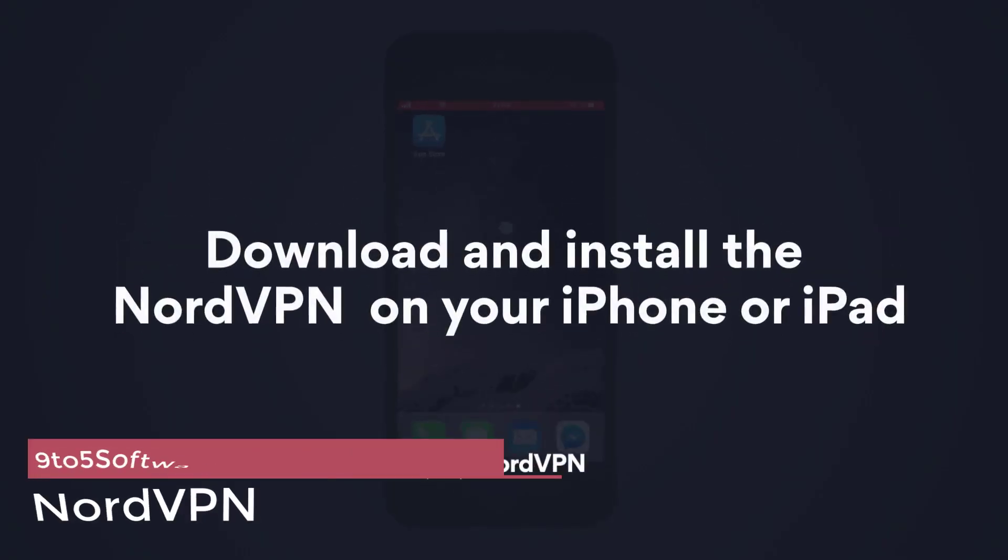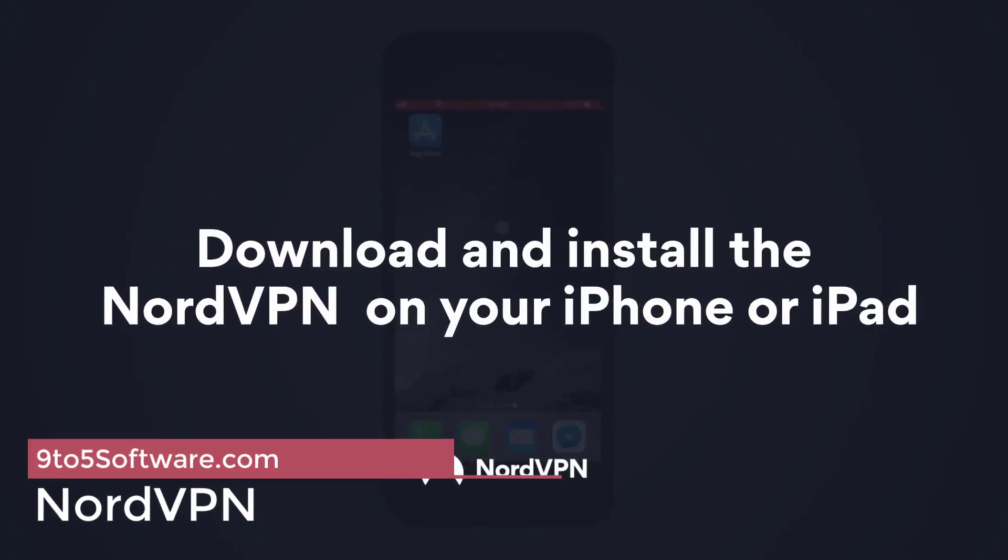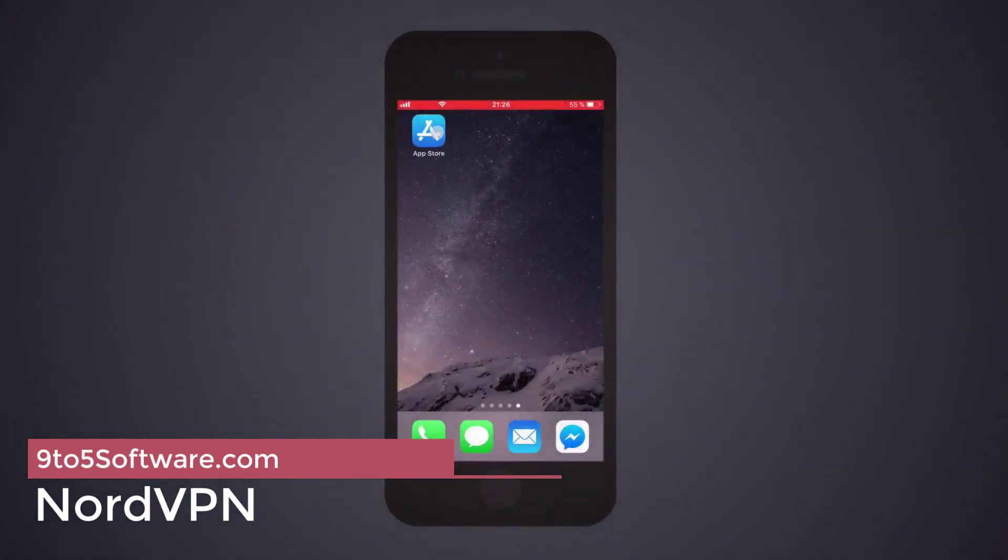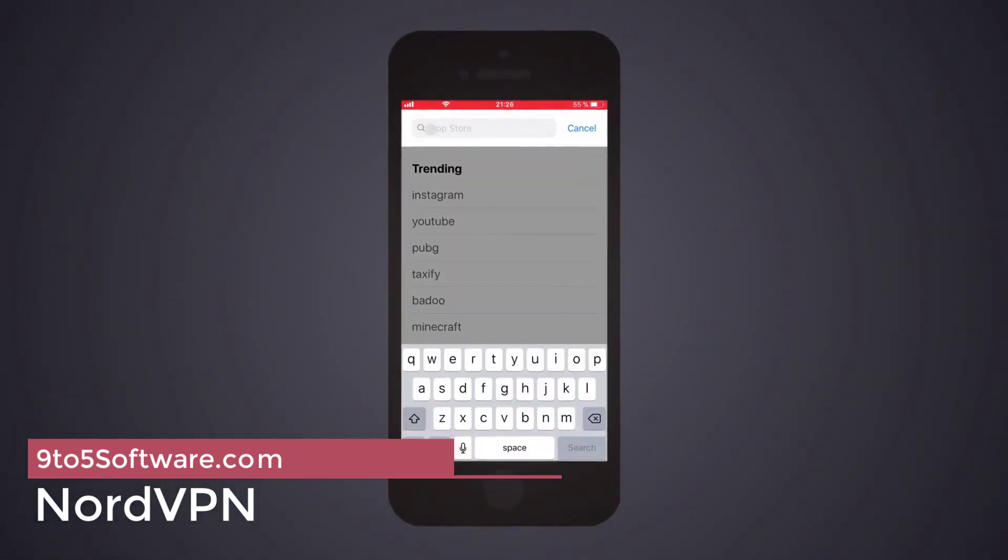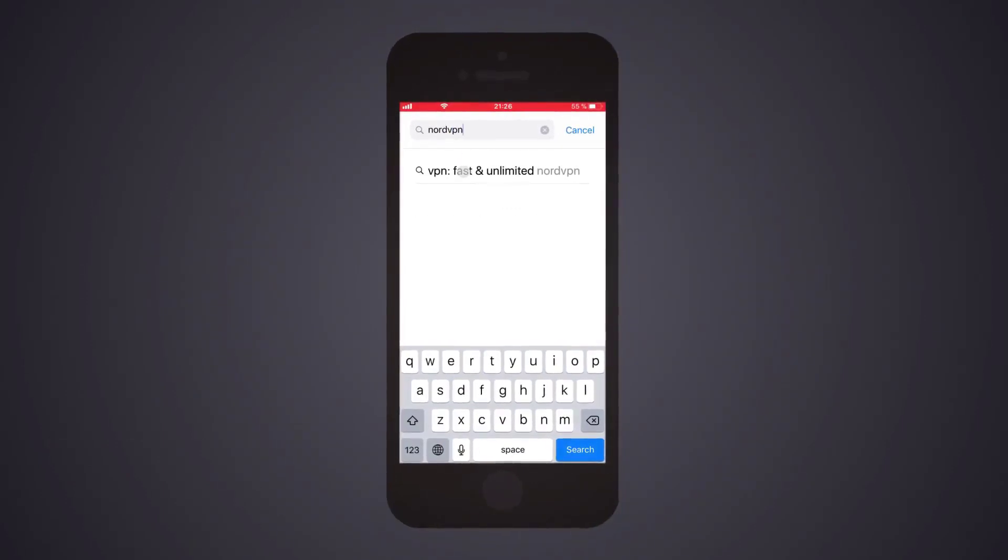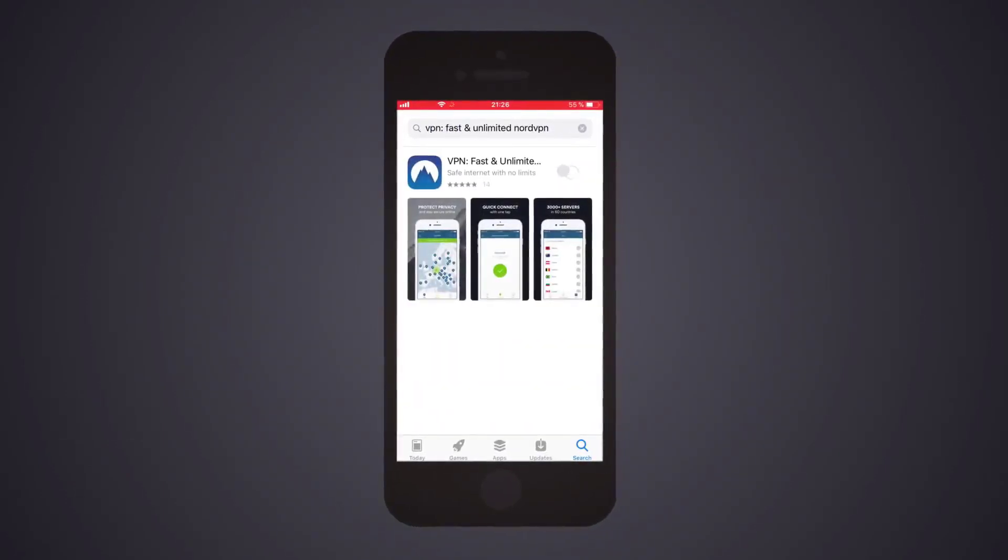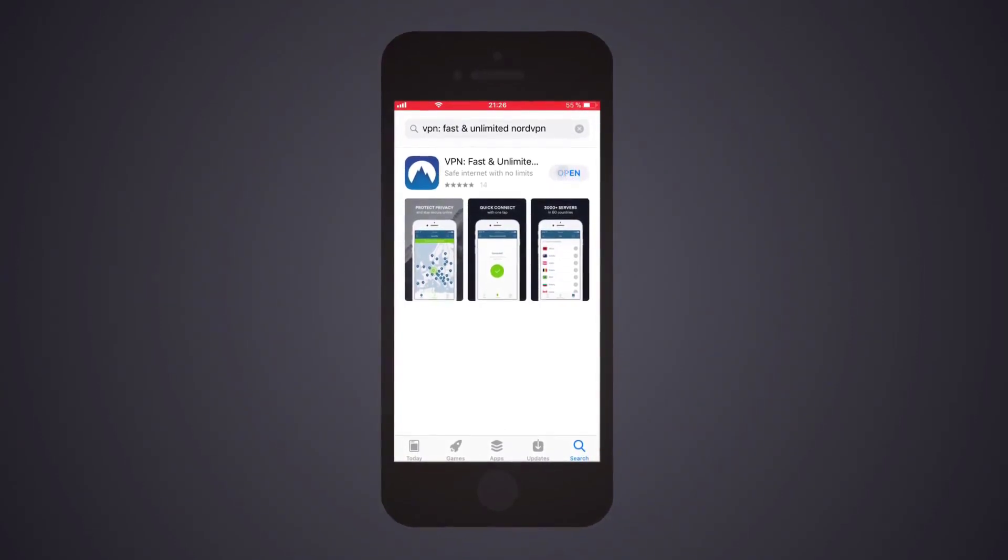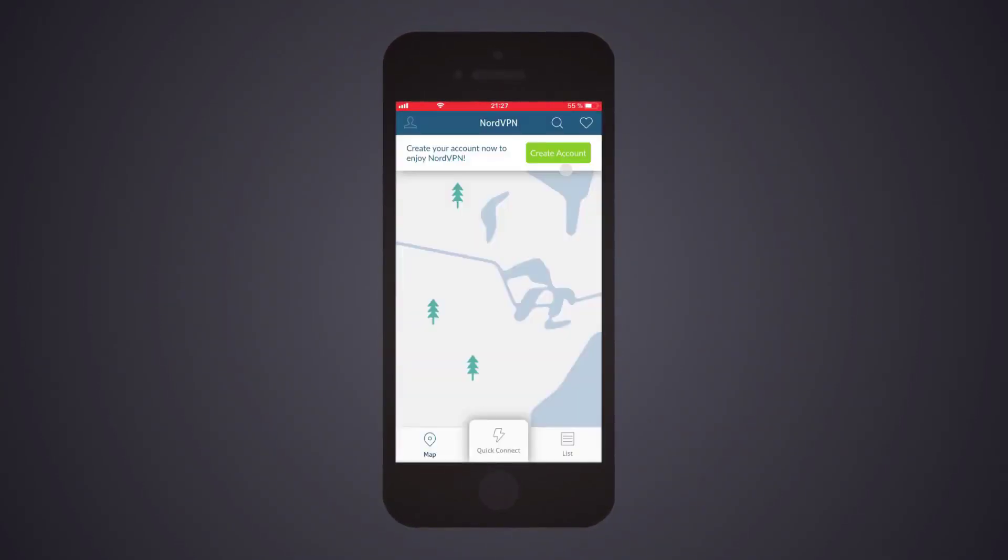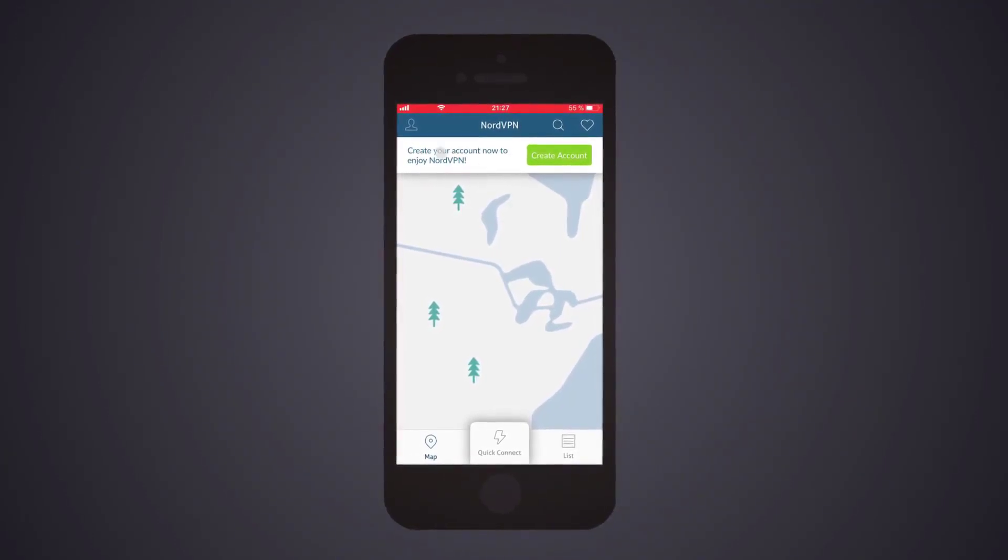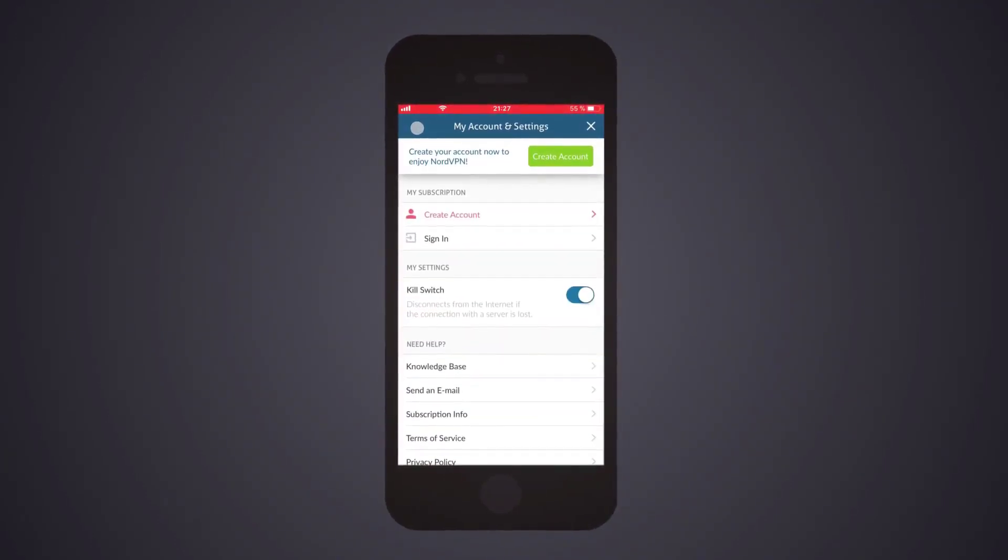NordVPN. You get a choice of around 5,000 servers in roughly 60 countries, 2048-bit encryption, 6 device support as standard, strong DNS leak protection, kill switches application-specific and system-wide, proxy extensions for Chrome and Firefox browsers, and payment options that include Bitcoin, PayPal, and credit cards.